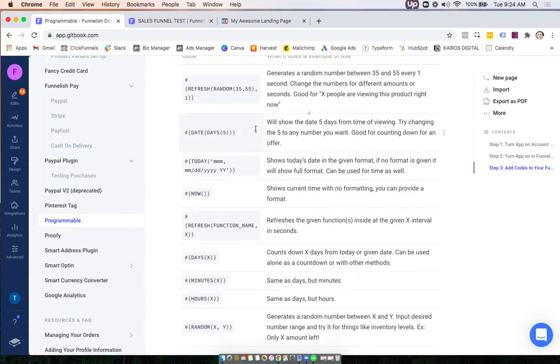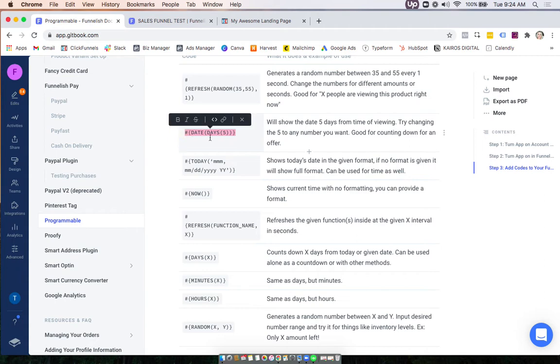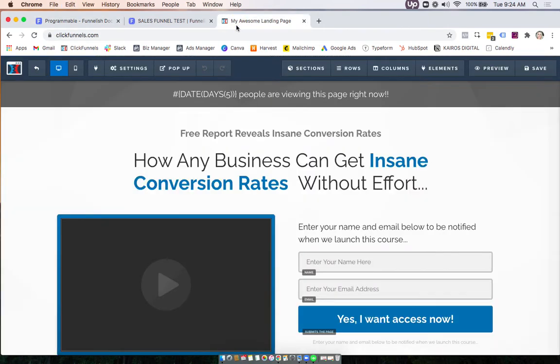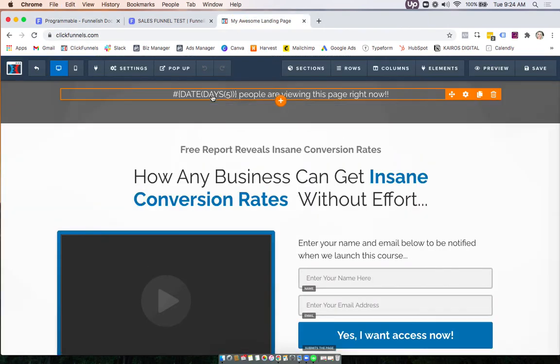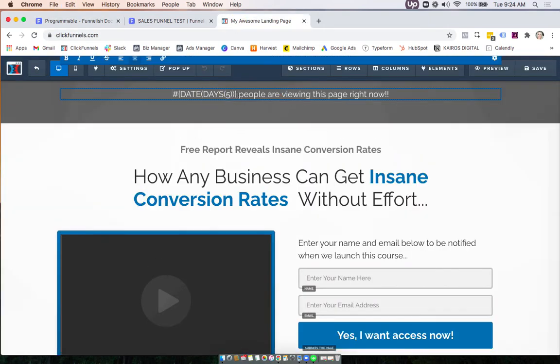For example, this first one here will show the date 5 days from the time of viewing. You can customize these however you want, and what you want to do here is go in your funnel and add it. Just type it right inside any element - headline, text, anything you want.